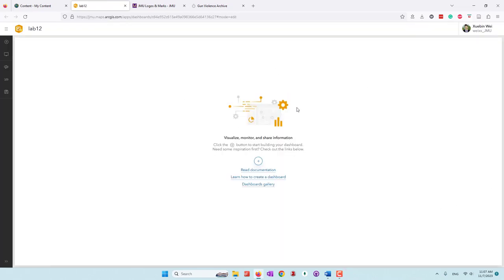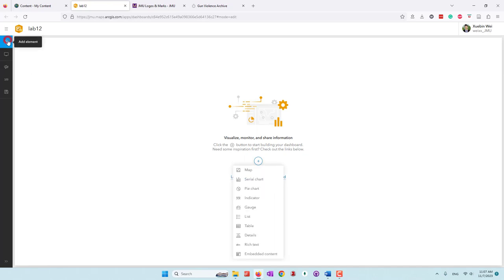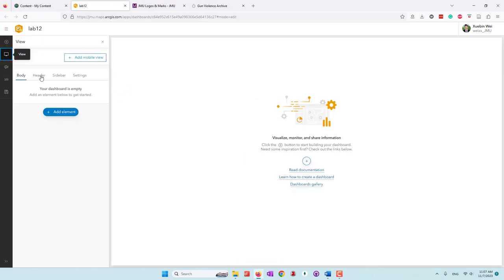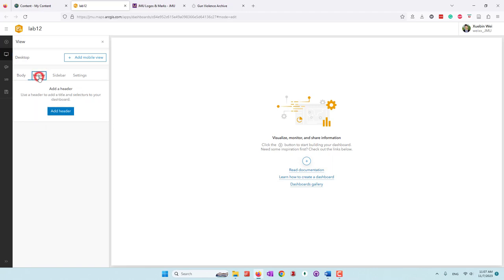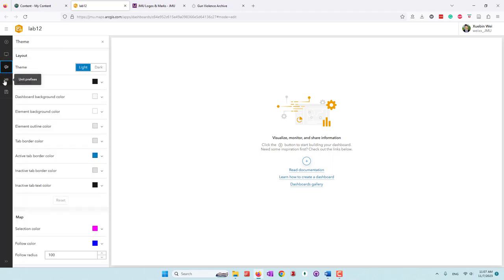So now this is our dashboard. We can add elements here. We can look at the views — right now we're looking at the dashboard as a desktop. Later, you can also add the view so that the layout will be optimized for mobile devices. You can add different elements like maps in the body, a header, a sidebar. We also have settings where we can change the colors.